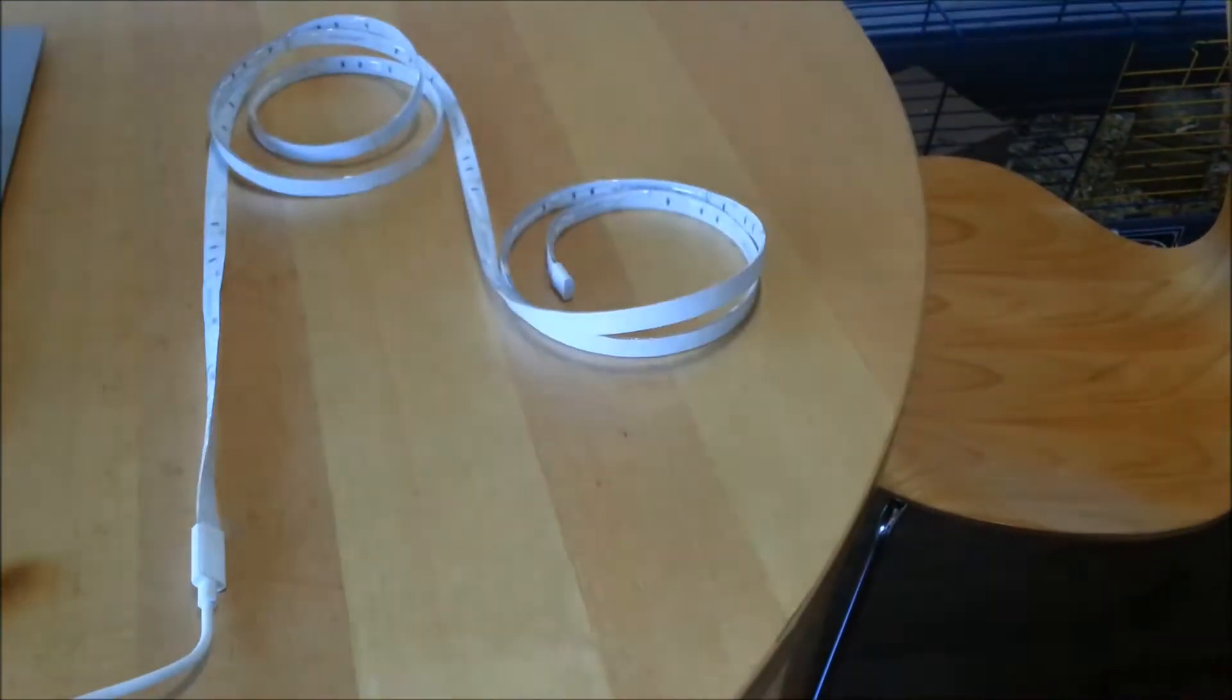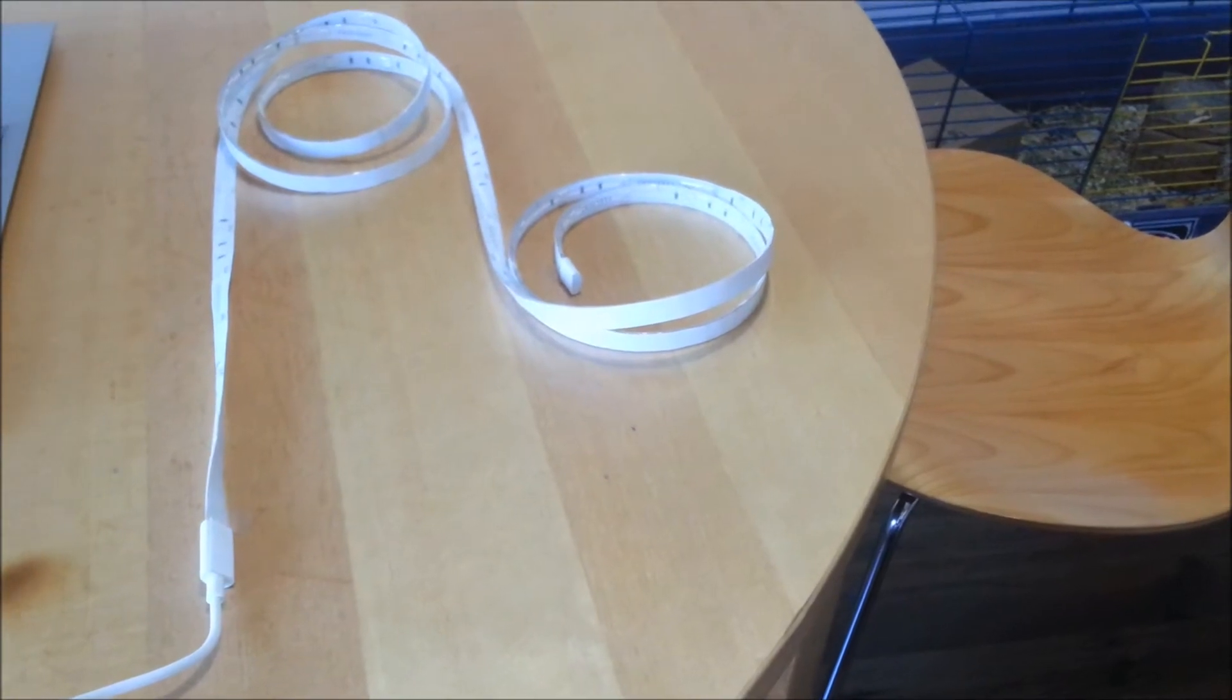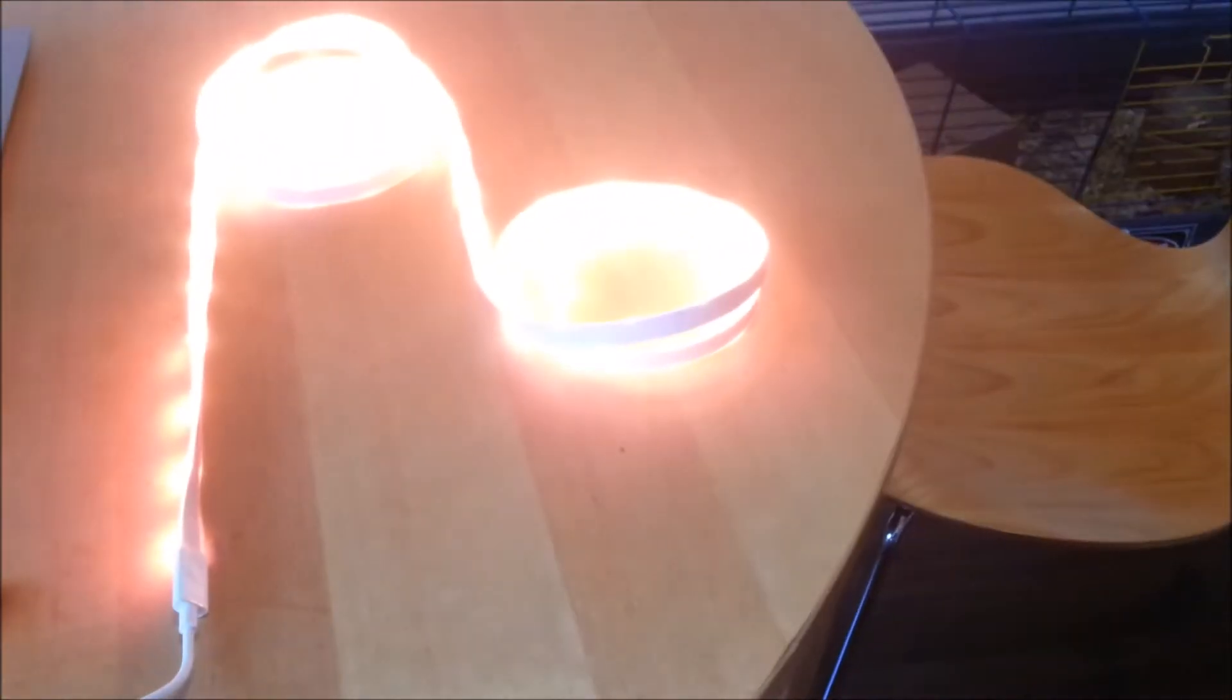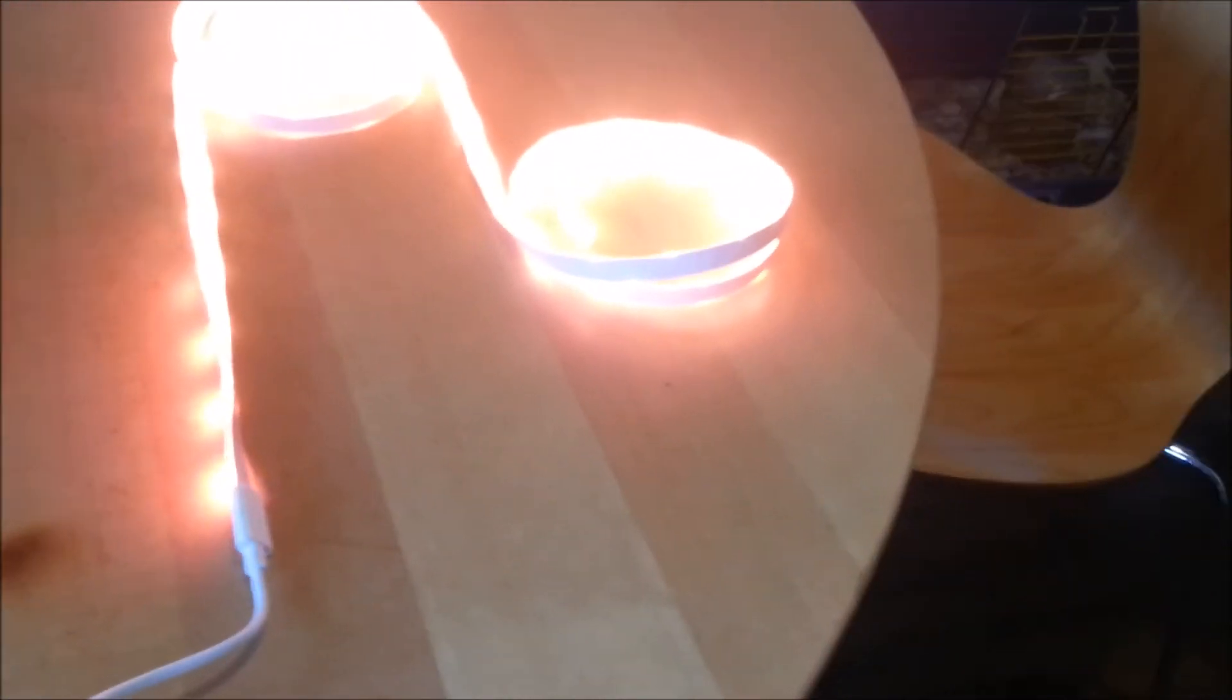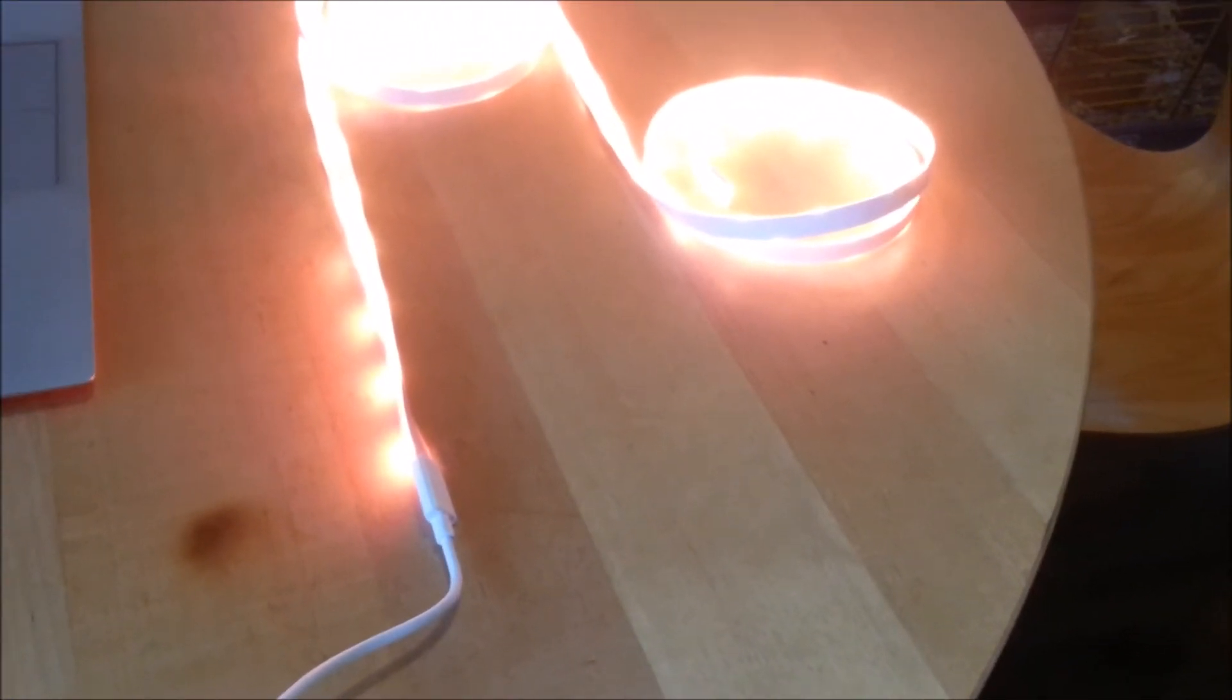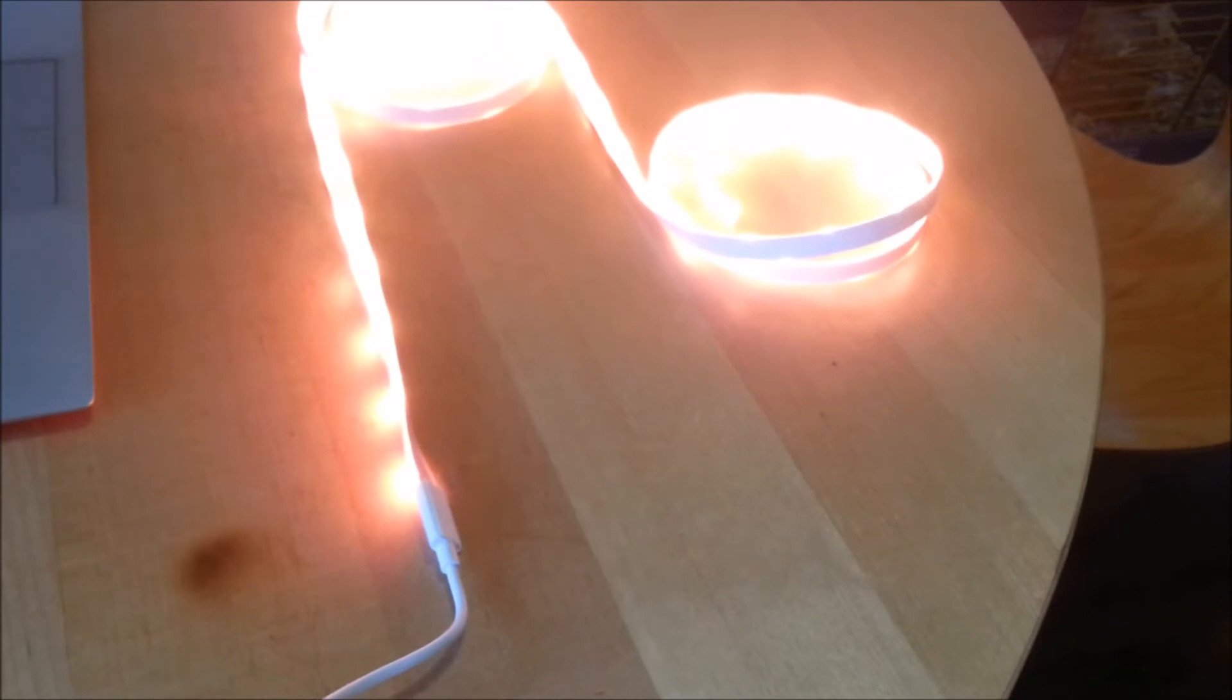You press it once, it turns itself off and on. When you press it twice, nothing happens - double click doesn't work. When you hold it, it changes color. This is simple on-off click.